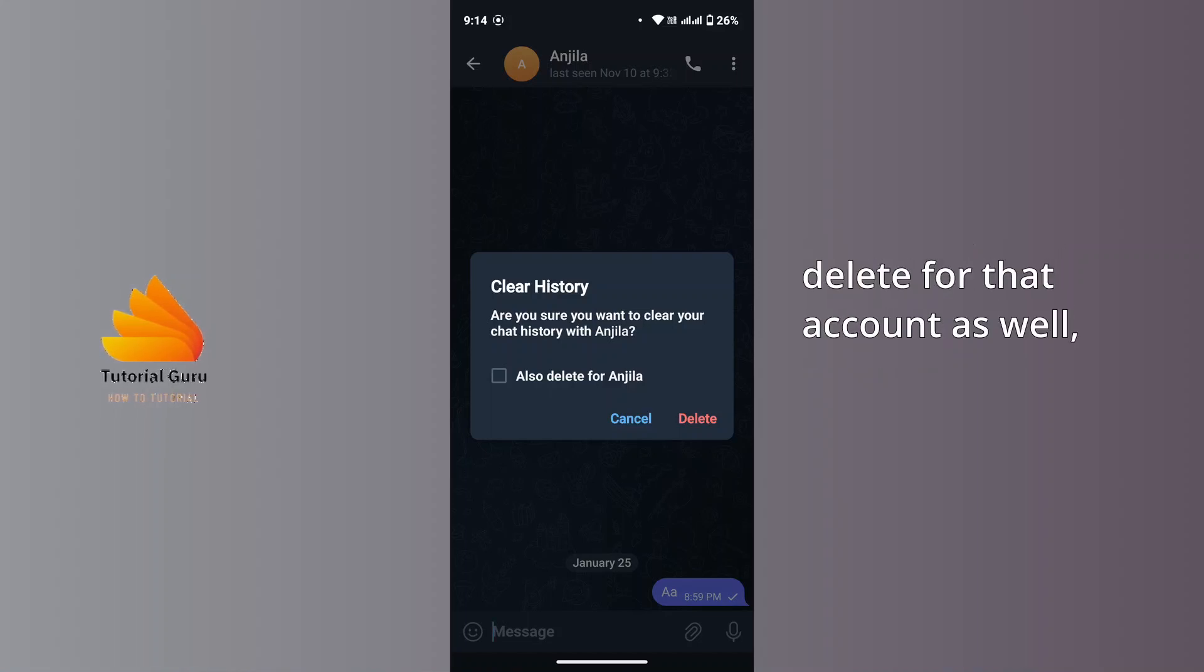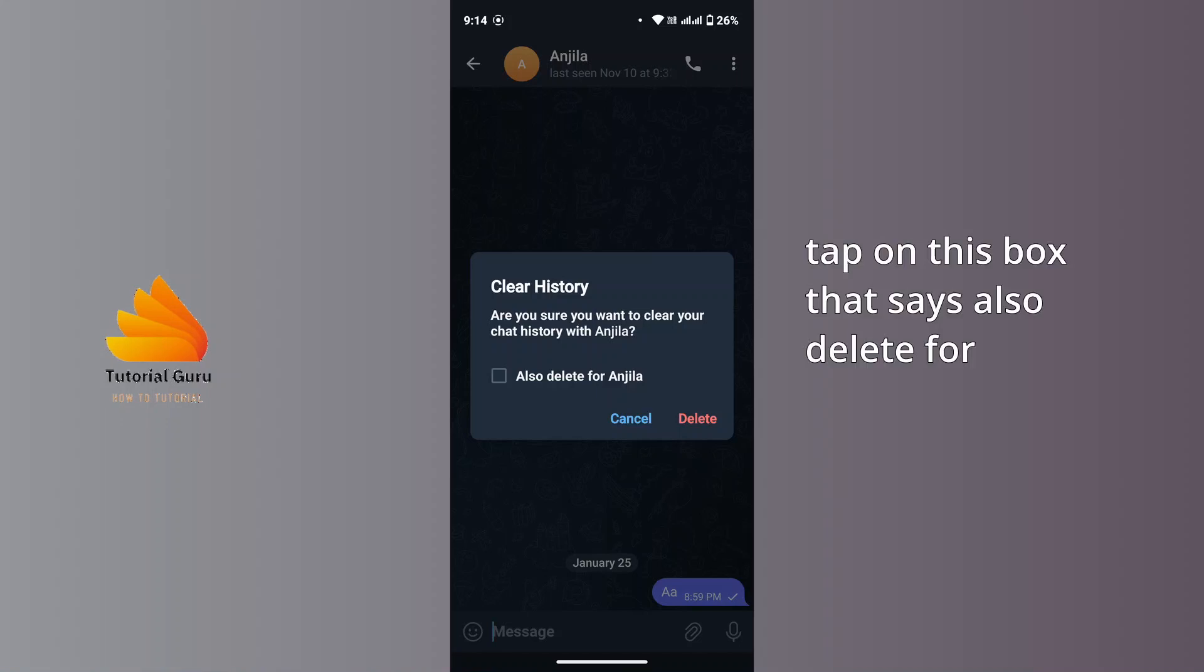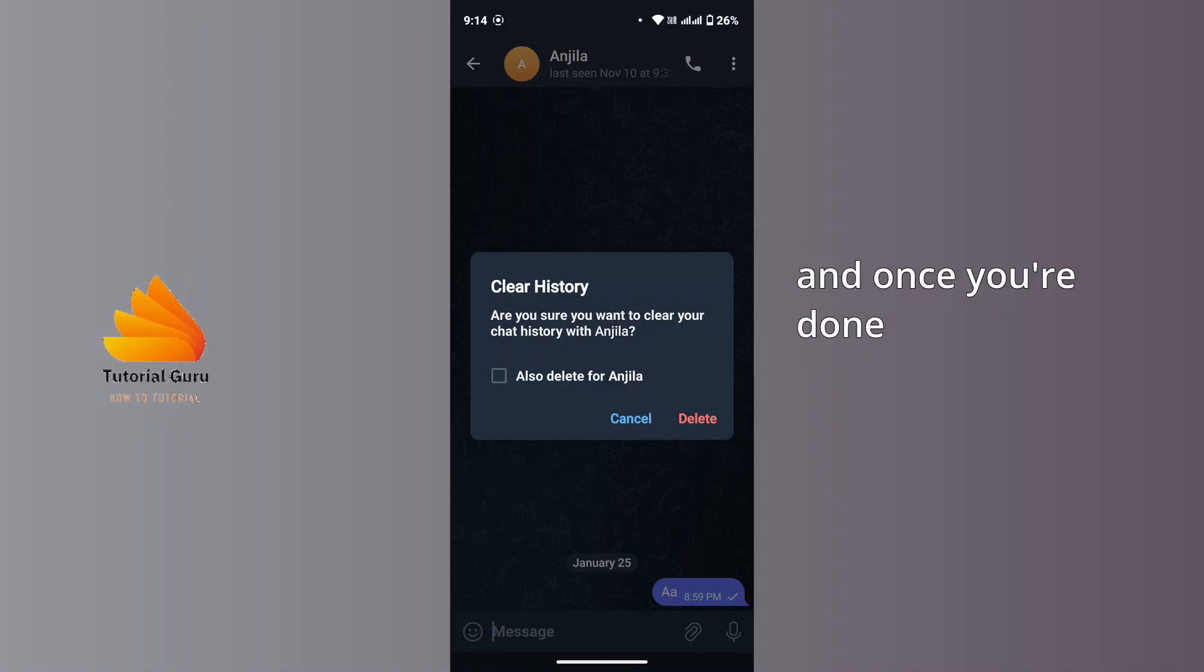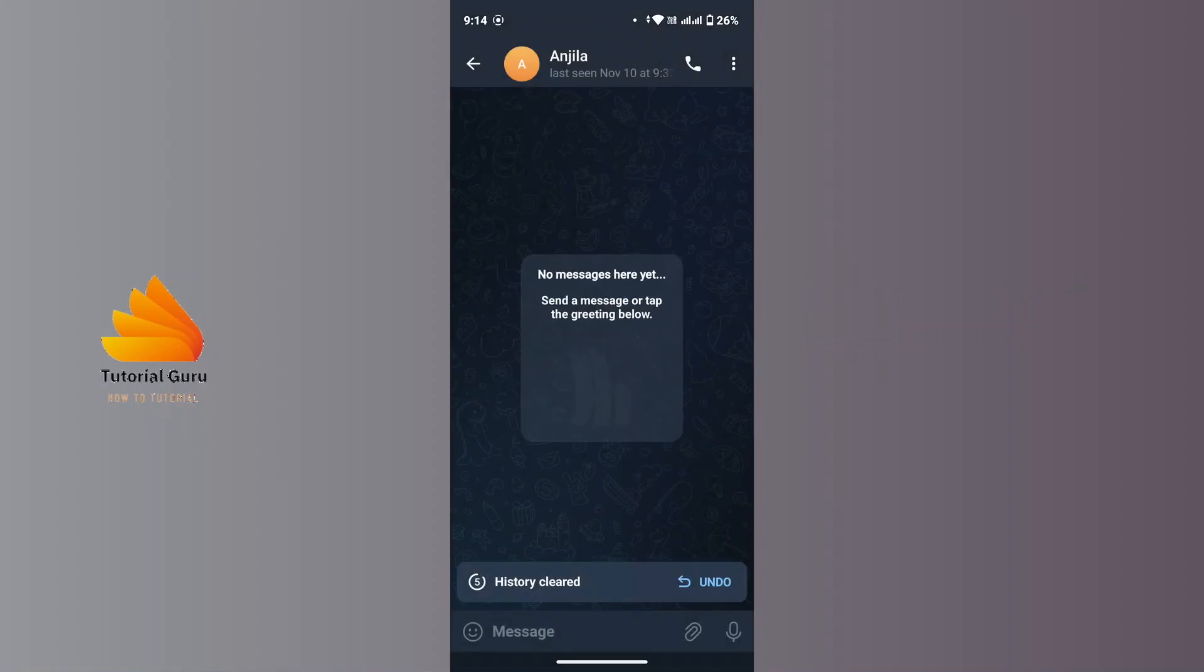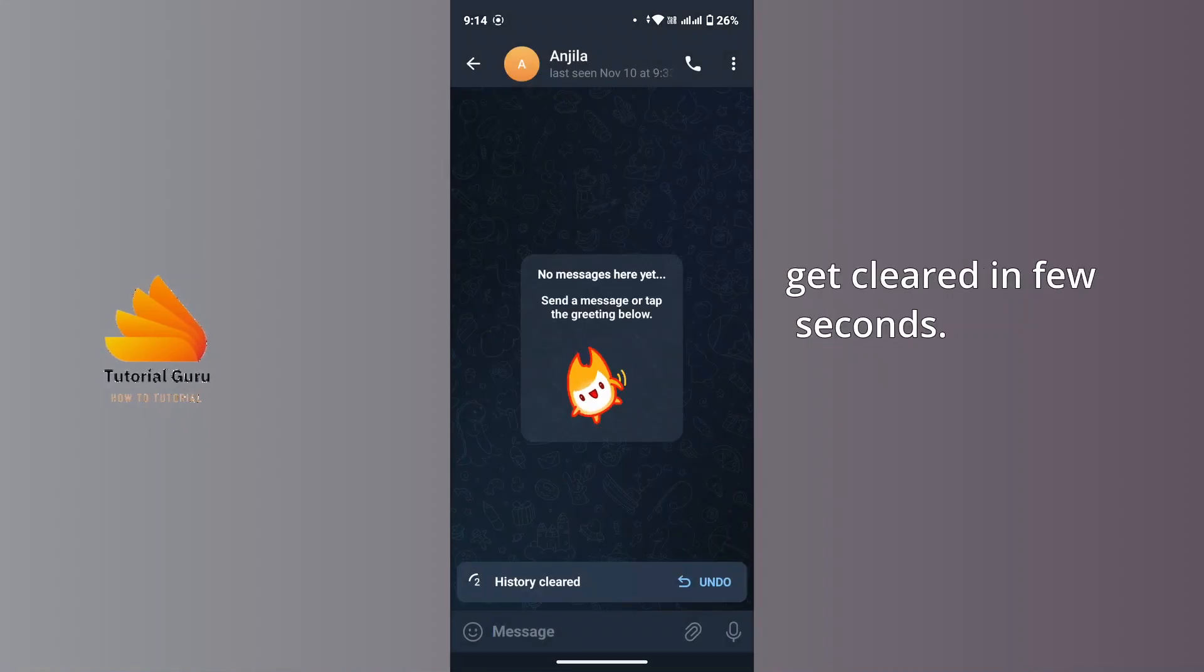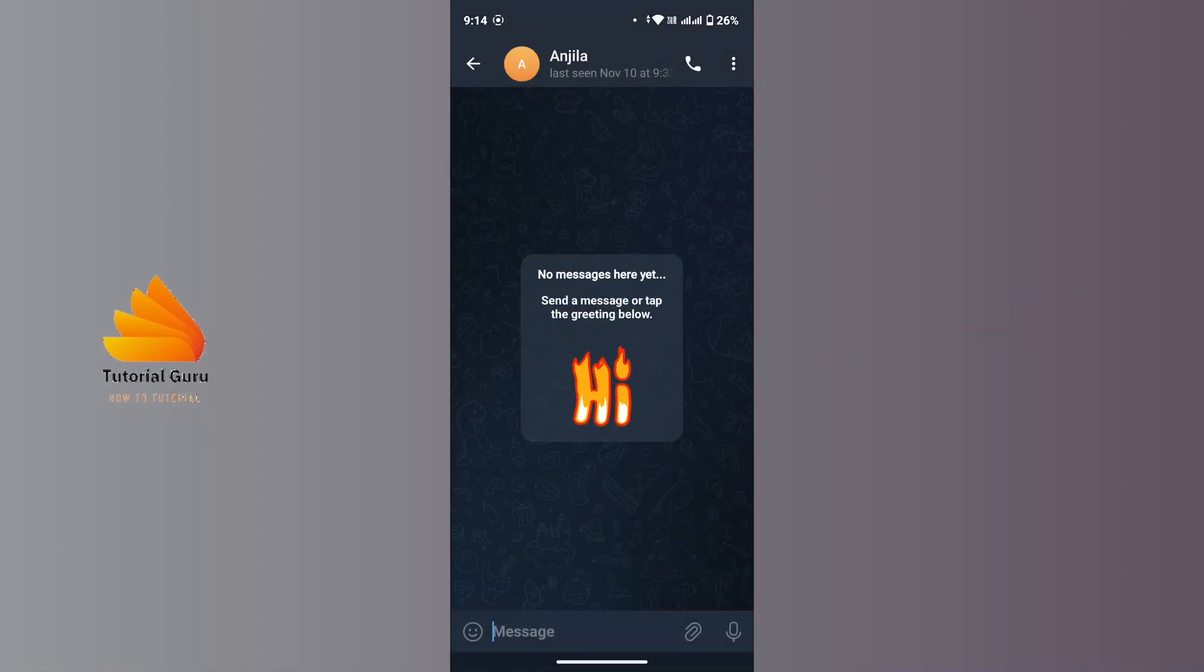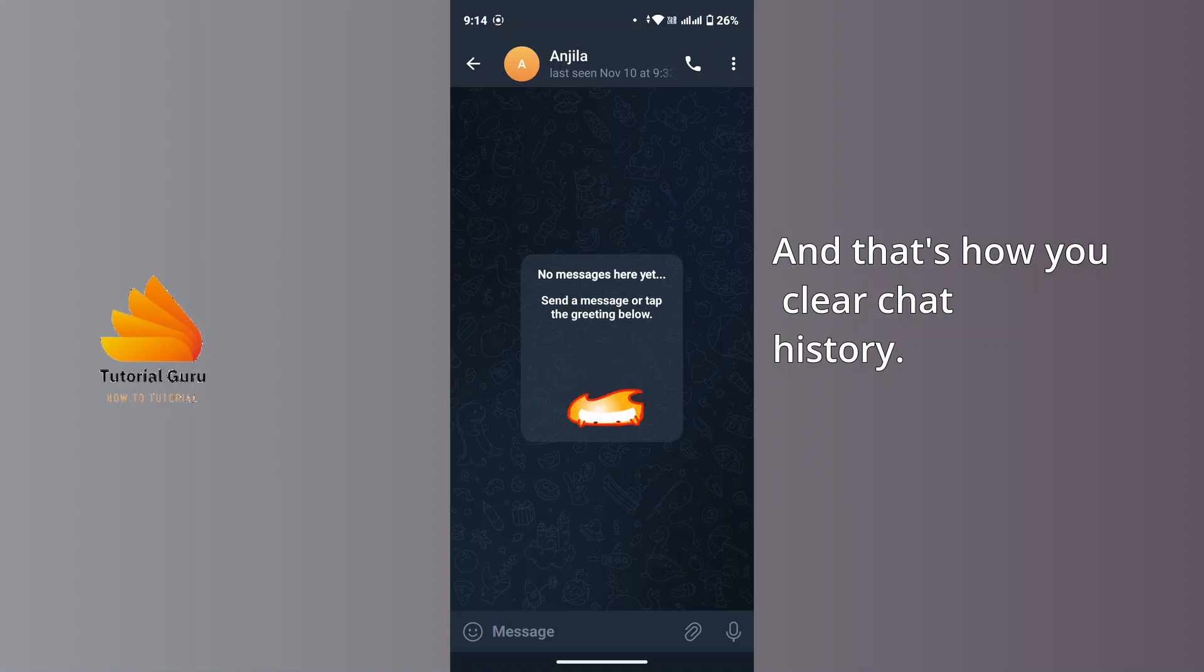Tap on this box that says 'also delete for,' and once you're done with that tap on Delete and your history will get cleared in a few seconds. And that's how you clear chat history.